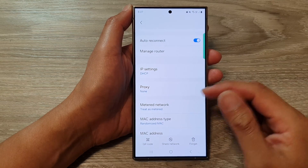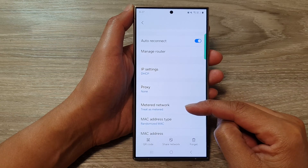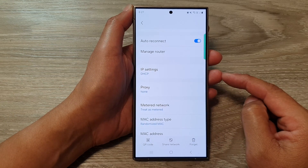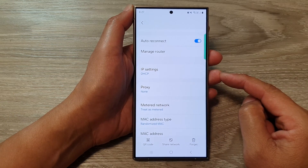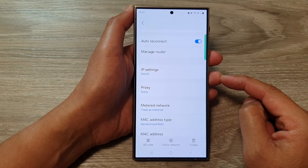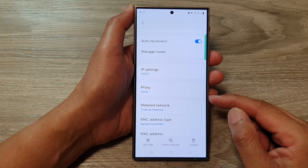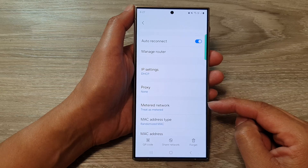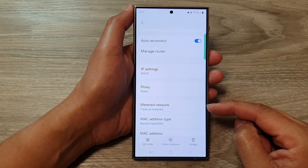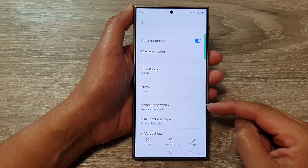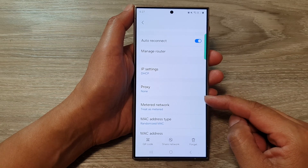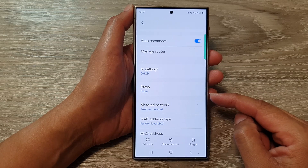What is a metered network? It refers to a Wi-Fi network that your phone identifies as having a limited data plan, similar to your mobile data plan. This means your network might have a data cap, and using it could incur charges depending on the provider's terms.